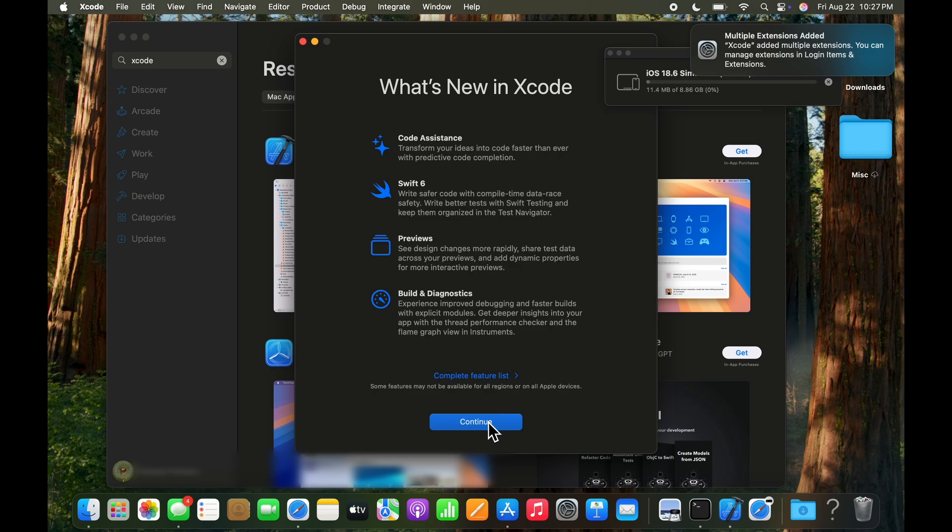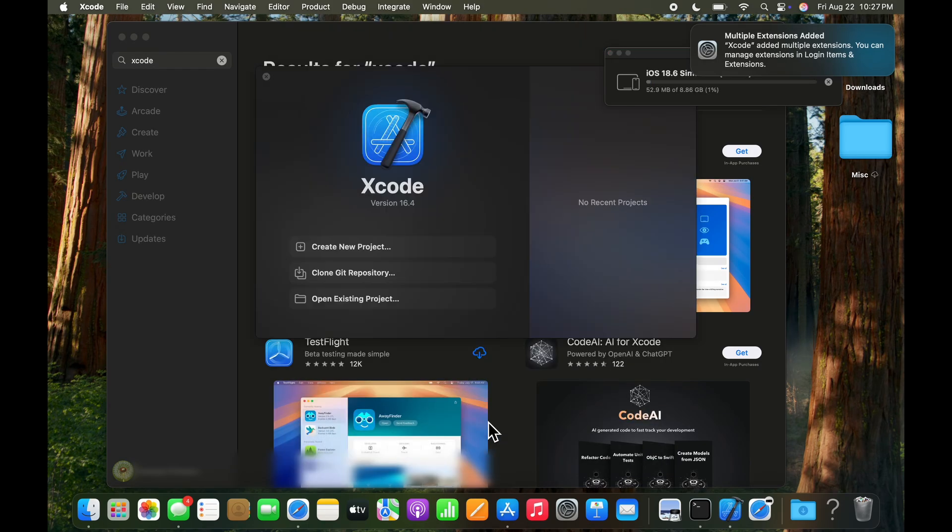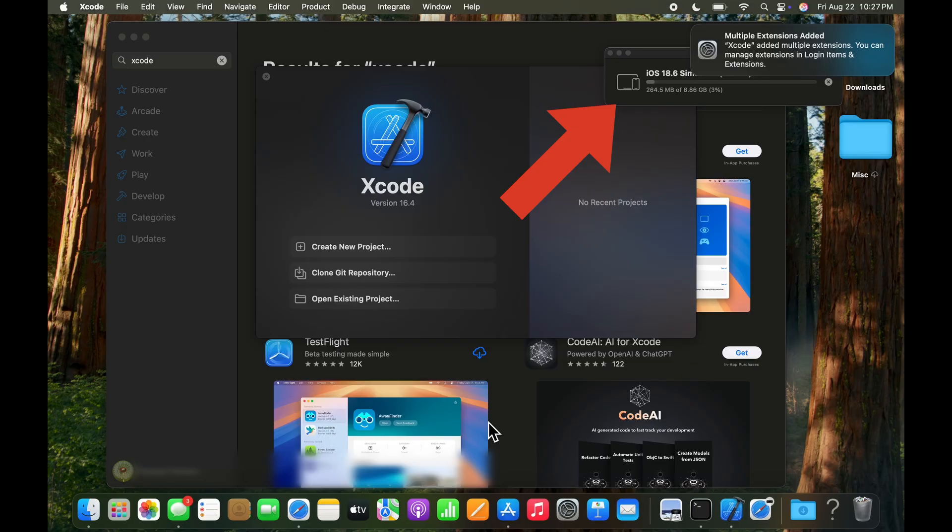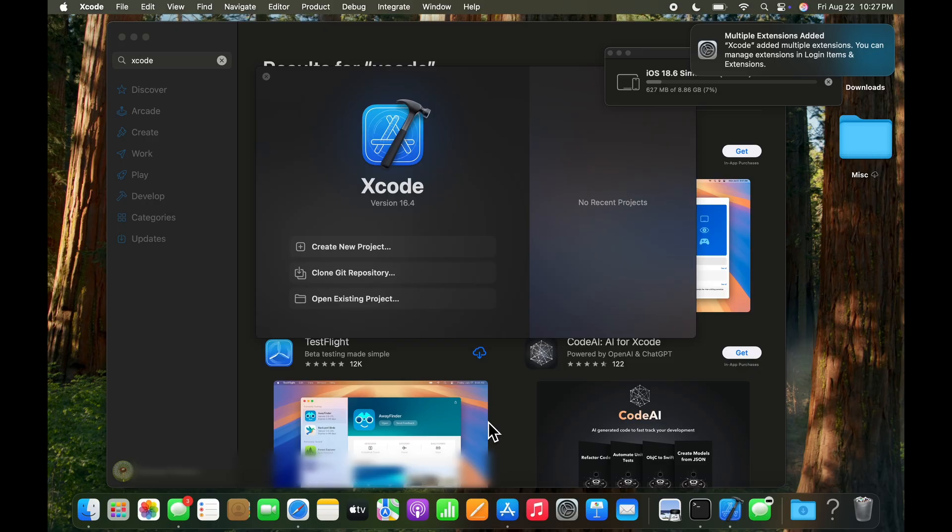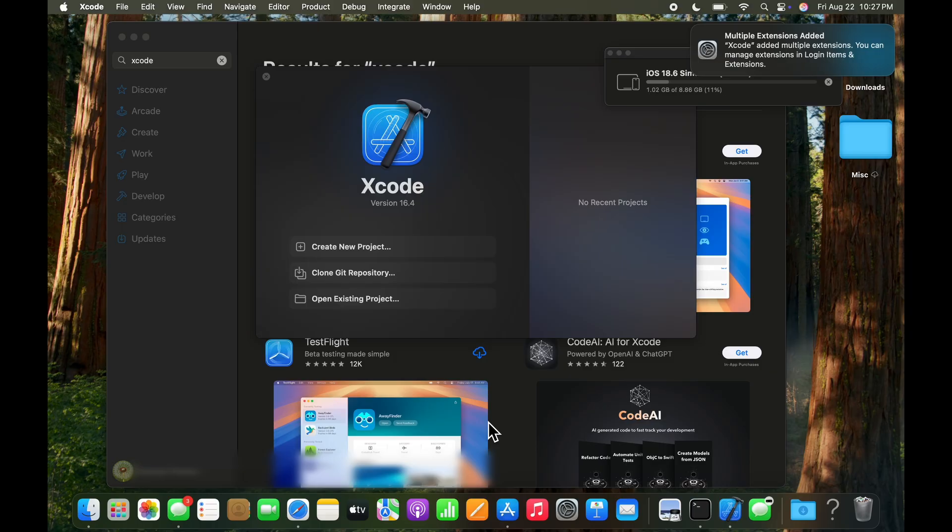There is an option to continue, but on the top right you can see that iOS 18.6 has begun installing while this is happening. Now we don't need the simulator to test Xcode. So we can see on the Xcode screen here, we've got create new project, clone a Git repository, open an existing project, etc. These are some of the choices that are open to us.